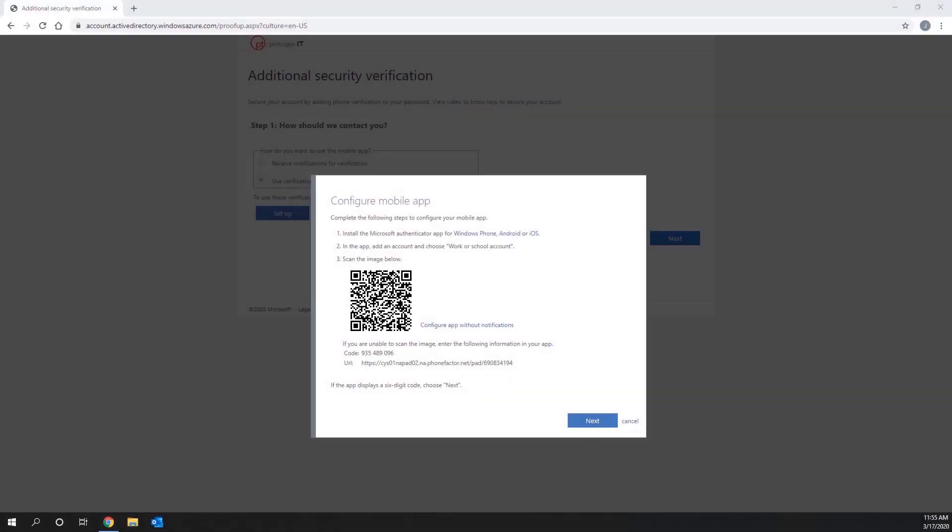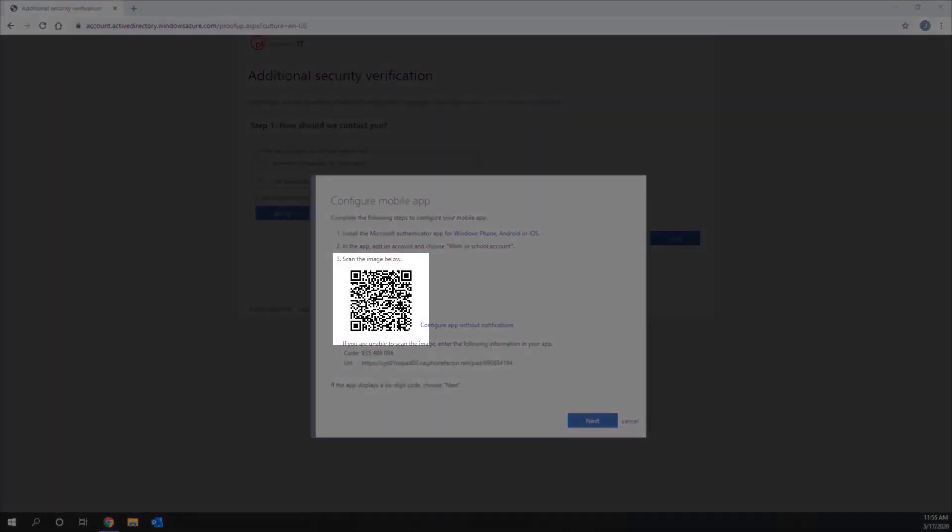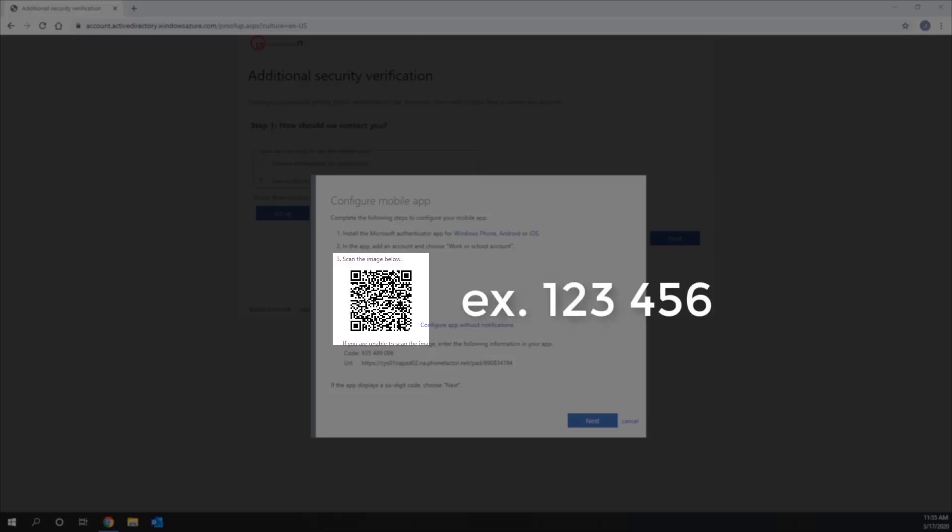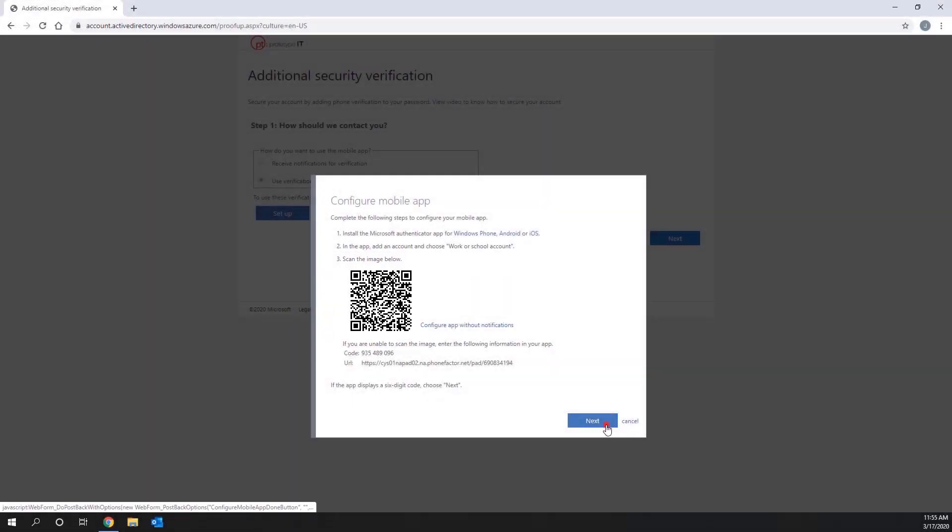Now use the app to scan the QR code on your computer screen. Your phone app should now display a six-digit code. If so, go back to your computer and click the Next button on the Configure Mobile App page.